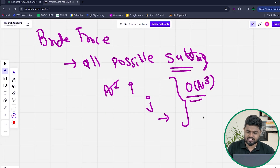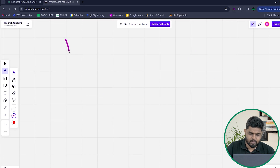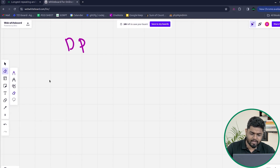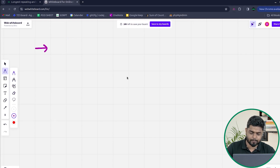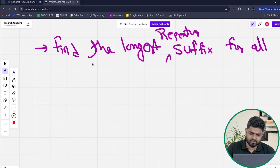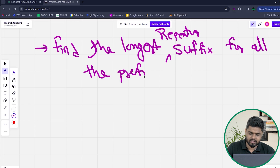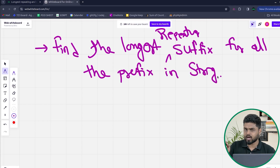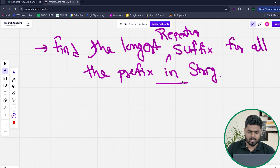If we want to simplify our process, we can apply the concept of dynamic programming. The intuition behind the DP approach will be that we will try to find the longest repeating suffix for all prefixes in the string. For all the prefixes that we have in the string, we try to find the longest repeating substring, and then our answer would be possible.